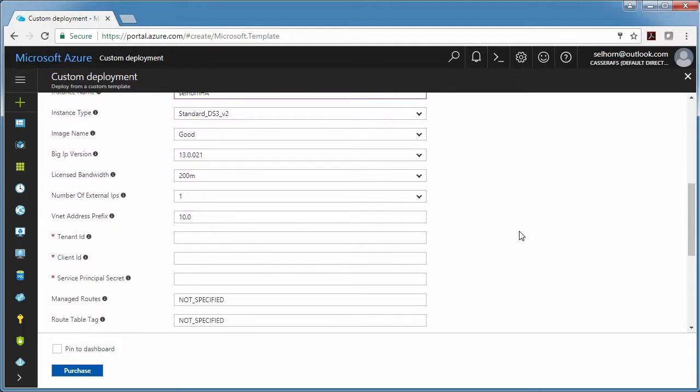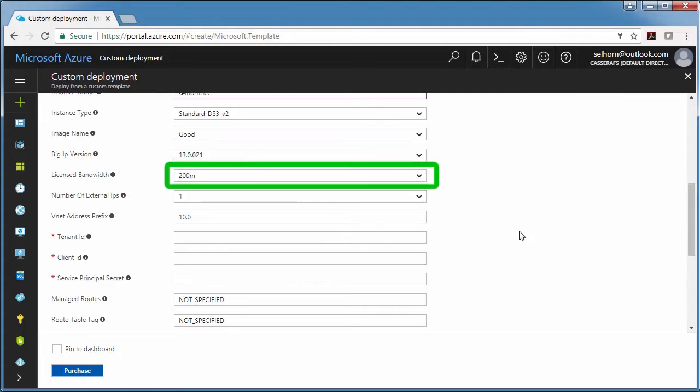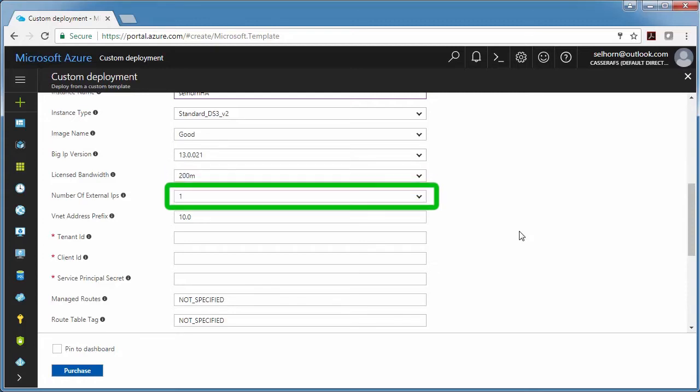I'm going to choose the latest Big IP VE version, which in this case is 13.0.021. The bandwidth determines the maximum throughput of the traffic that's going through Big IP. The number of external IP addresses, I'm just going to start with one and you can always add more later.